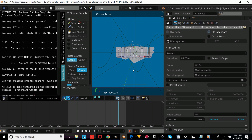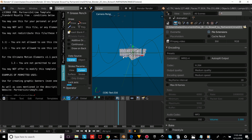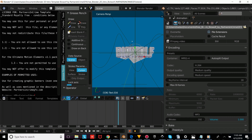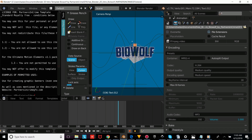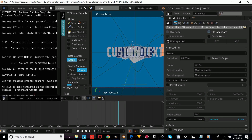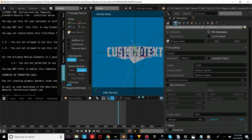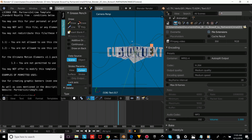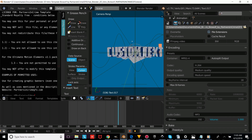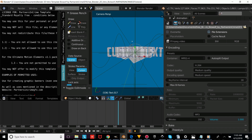So once you've chosen the template you want, you're going to right-click on the text object and press Tab, erase that text, and then type your own custom text. Just type whatever you want to type there, then press Tab again to confirm it. Now we're going to repeat the process for the rest of our text objects — right-click on the text object, press Tab, erase it, type your own custom text, then press Tab to confirm.